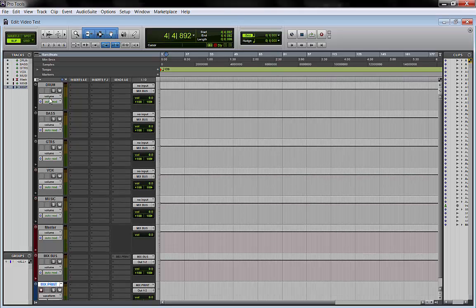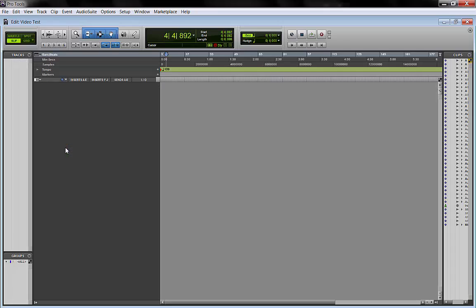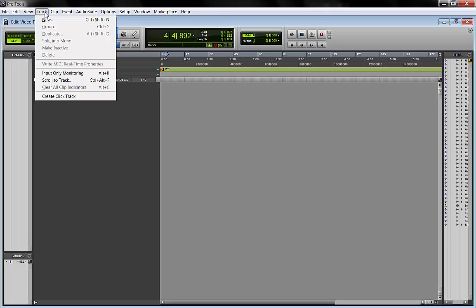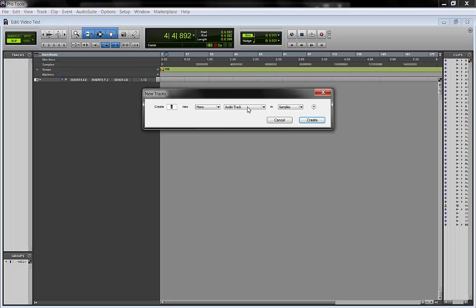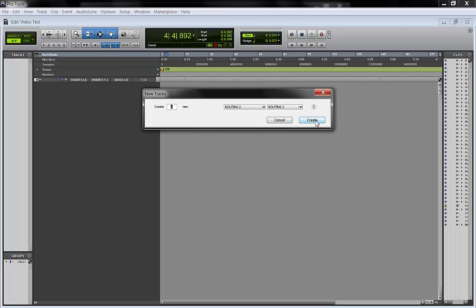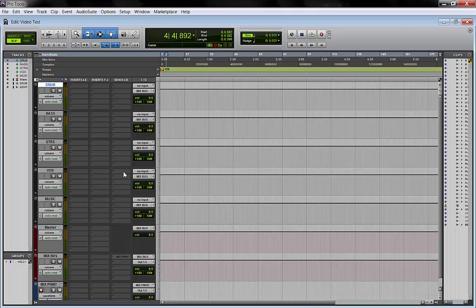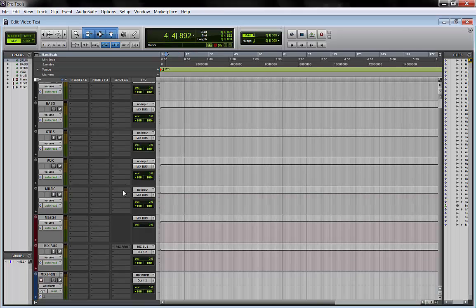So if I clean the project, and I go to track, new track, I will find my routing two. It's right there. I click, create, and it's there.